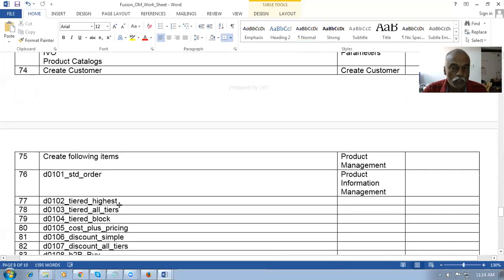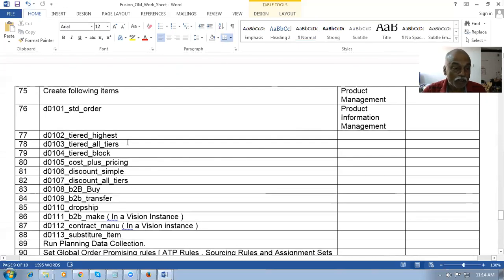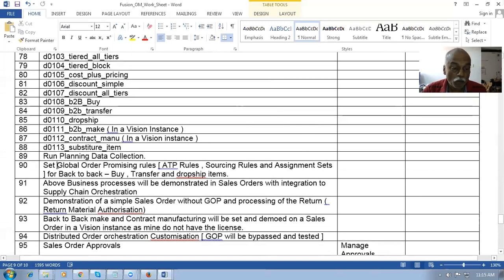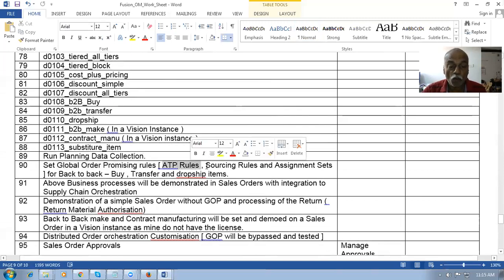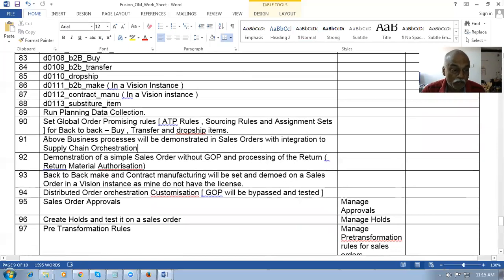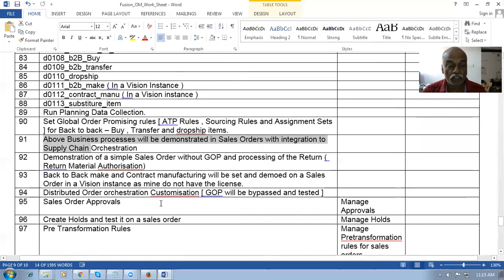We will create items for pricing purposes. The remaining are all live exercises and you'll be given a complete implementation guide. I will then set up the Global Order Promising, and there are three rules associated: the ATP rule, the sourcing rule, and the assignment set. This will be covered for back-to-back buy, transfer, and dropship. This is order management with integration to Supply Chain Orchestration — we have Distributed Order Orchestration invoking a Supply Chain Orchestration process.